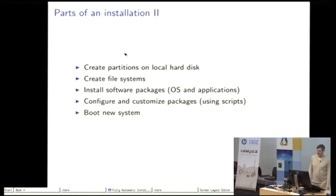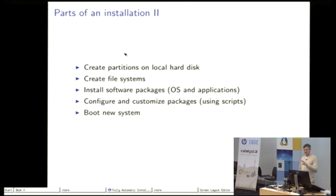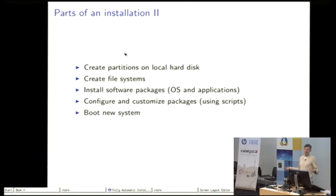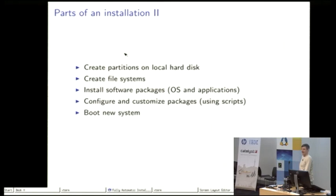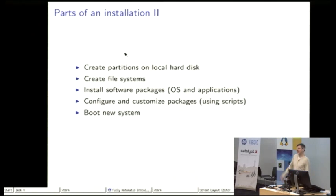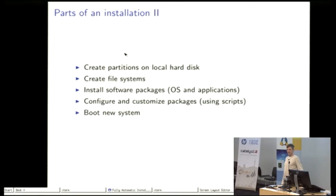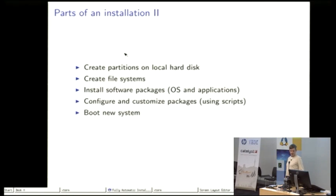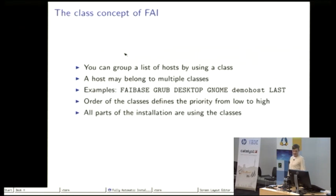After creating the partitions and file systems, the software packages will be installed and this will be the part that takes most time. And in the end we are doing a customization on all these packages and then we can reboot the new system.